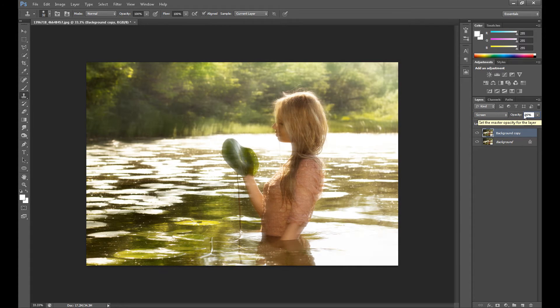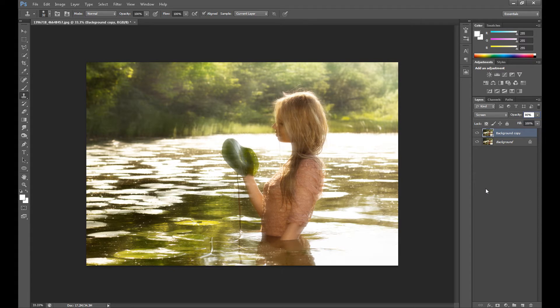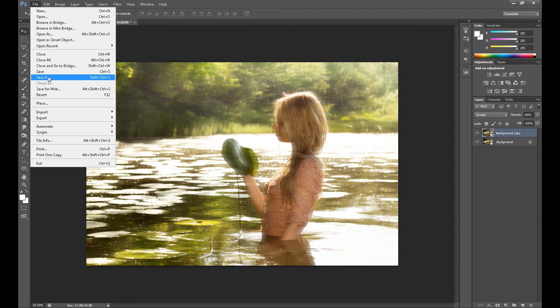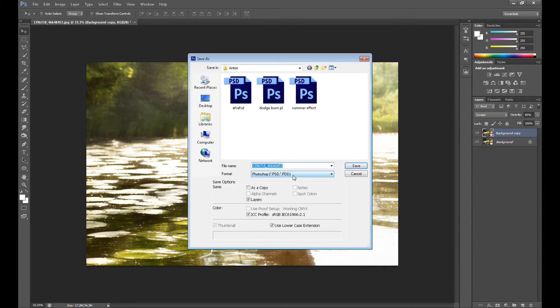If it's too strong, of course you can change the opacity to, for example, 18%. And here is our job in Photoshop. So now we need to save our image.